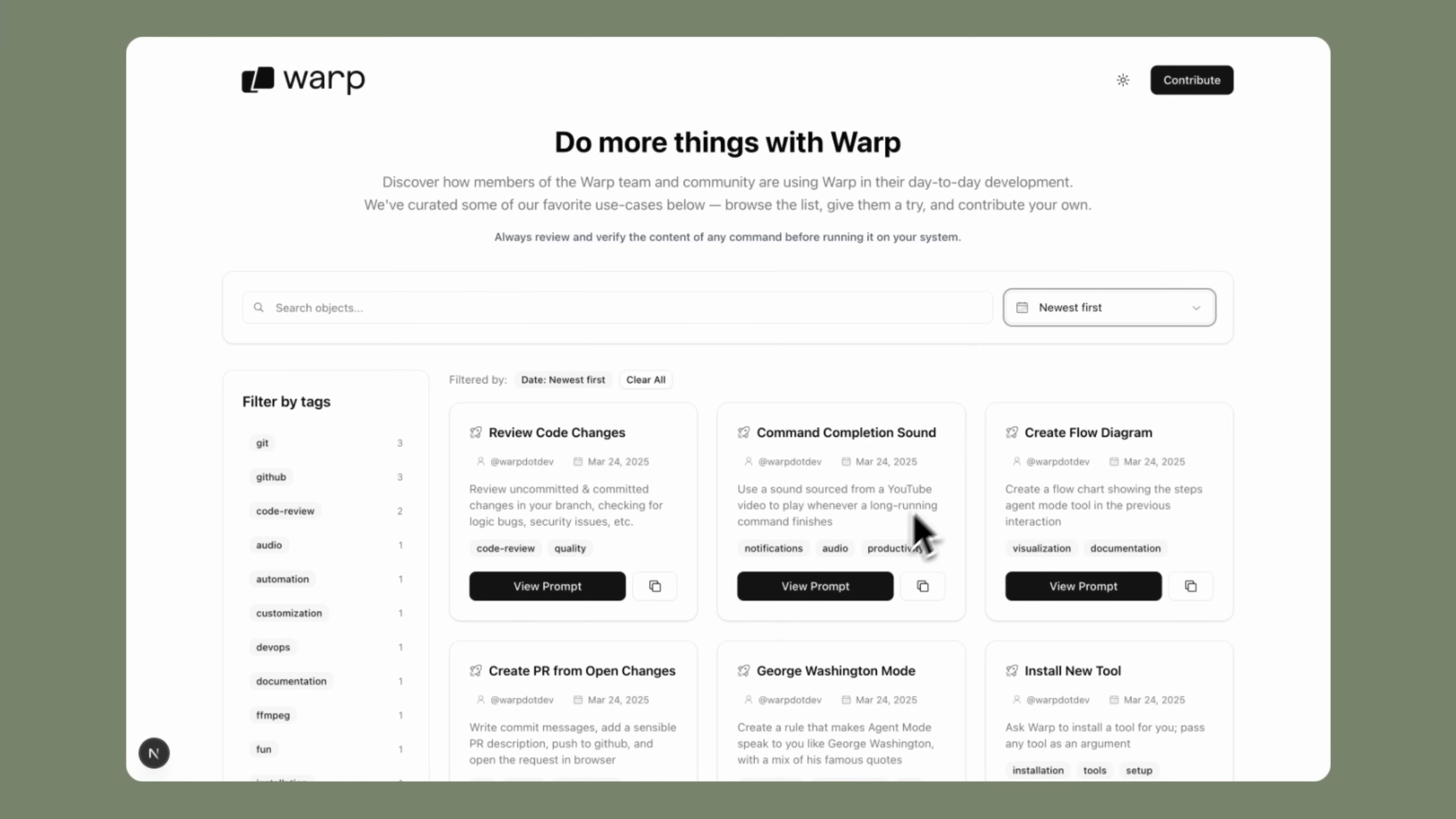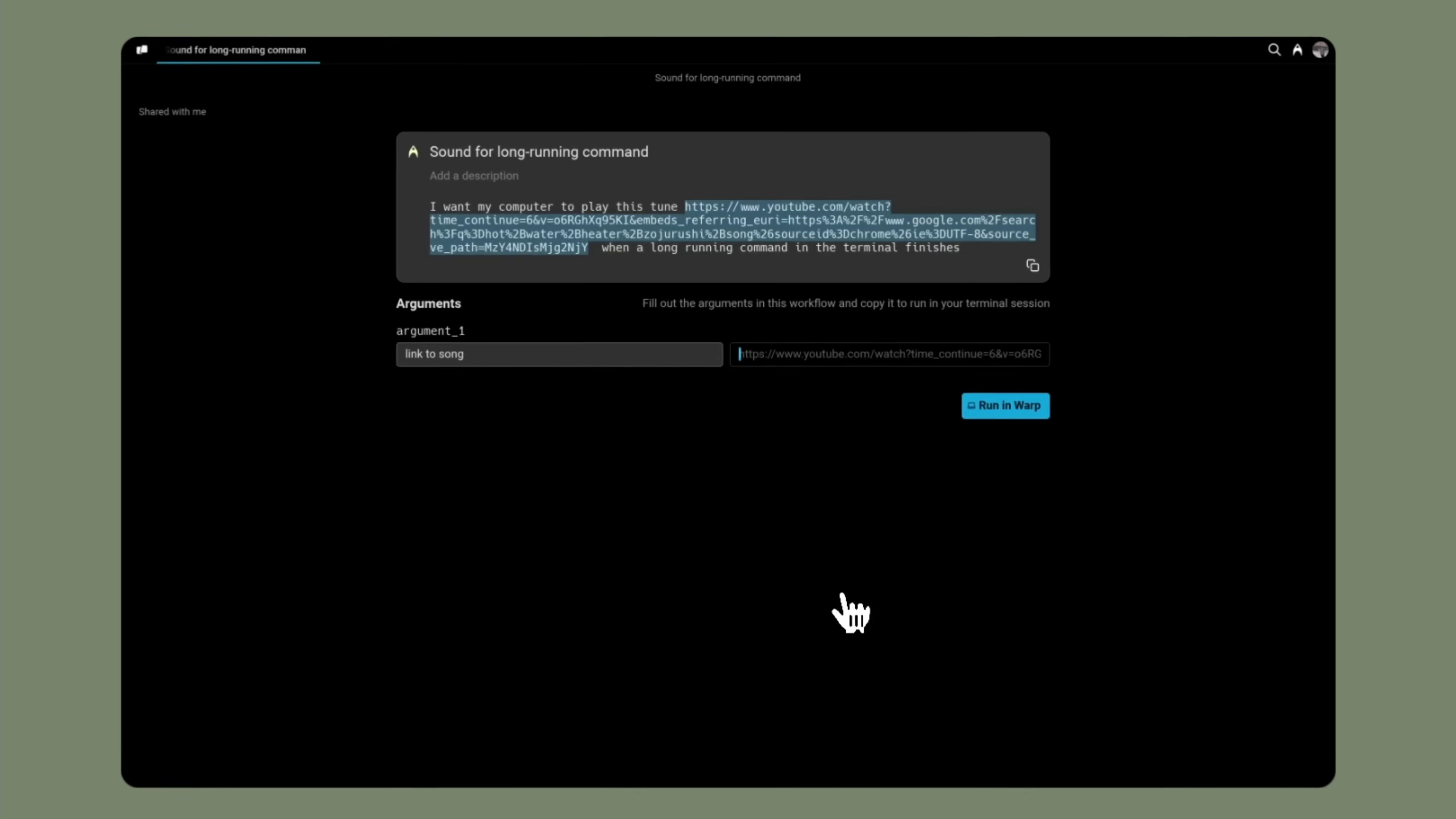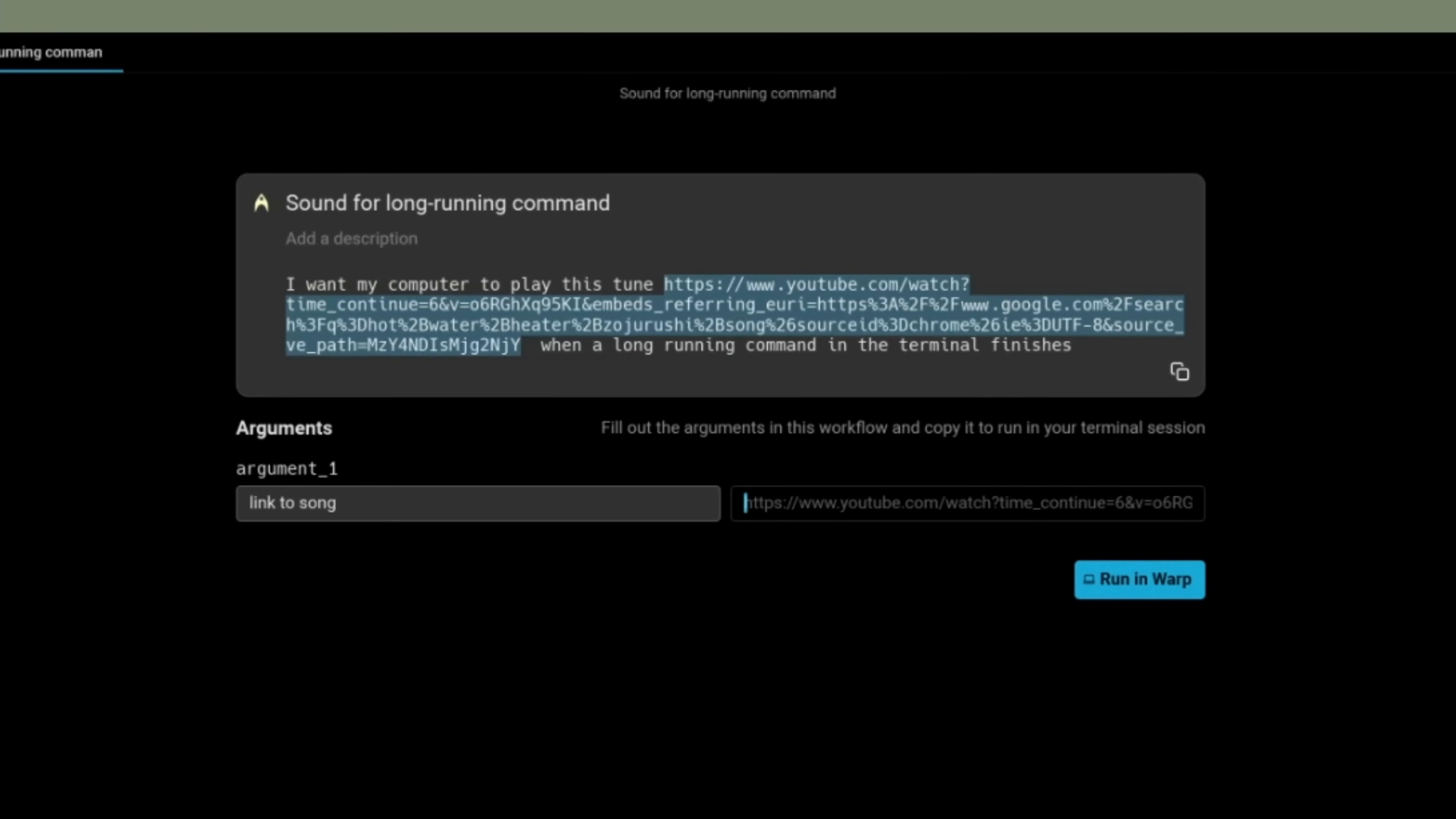We created a repo called warp.dev/do things where you can see all the agent prompts that the Warp team uses on a daily basis. I highly encourage you to add your agent prompts there or leave a comment on this video with all your ideas.